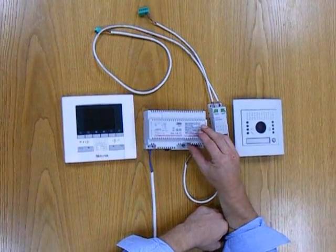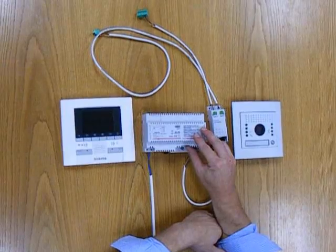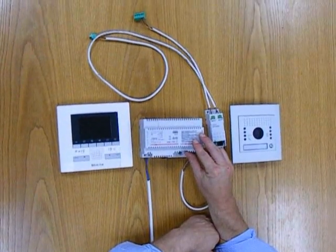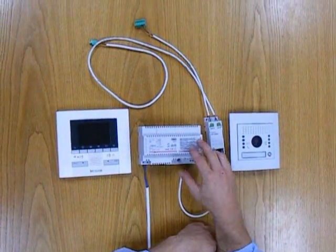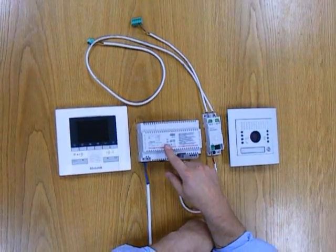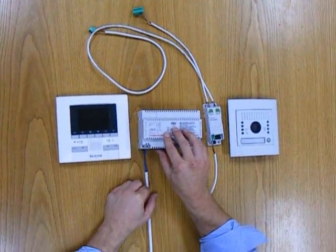We also have the power supply, required for all Bitachino two-wire door entry systems. That's the 346000.